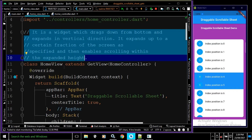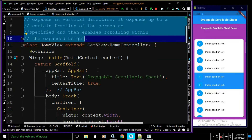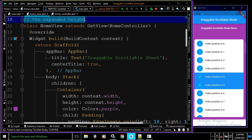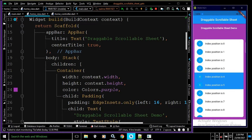Now let me explain the code. I have created a class HomeView which extends GetView, taking the HomeController. In the build method there is a Scaffold widget. In the AppBar title I have written 'DraggableScrollableSheet'. In the body I have taken a Stack widget. As a child of the Stack I have taken a Container with width as context.width and height as context.height, filling the entire screen, with background color set to Colors.purple.